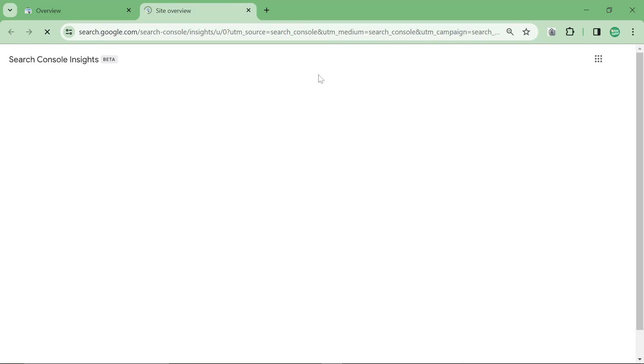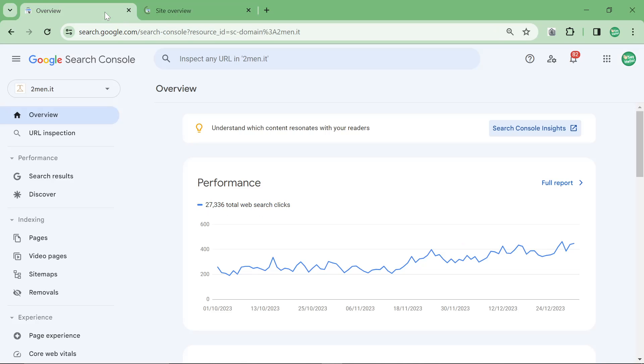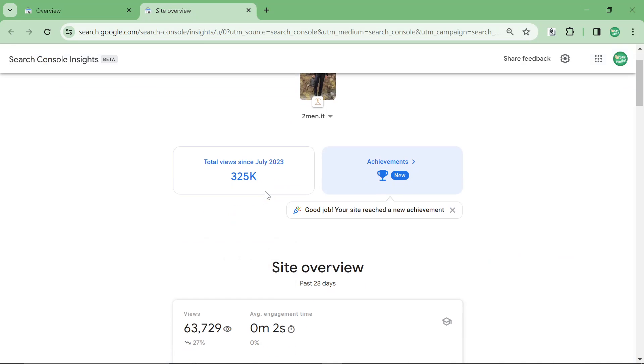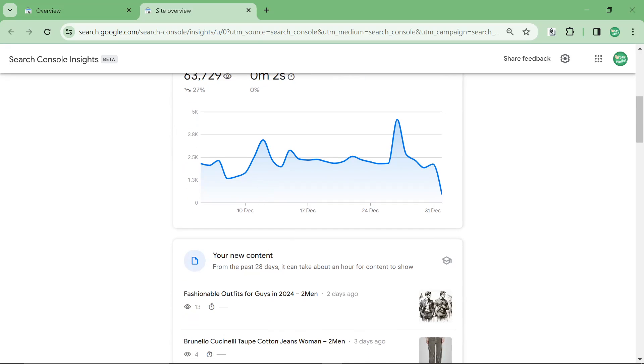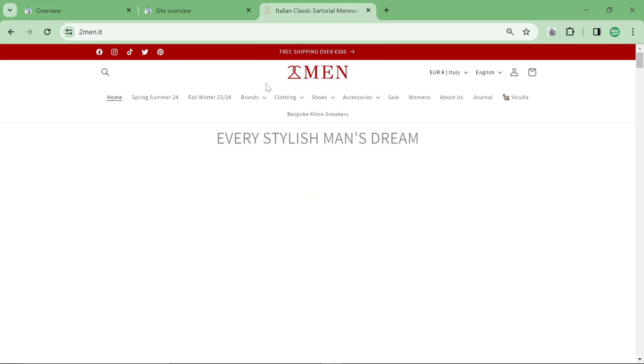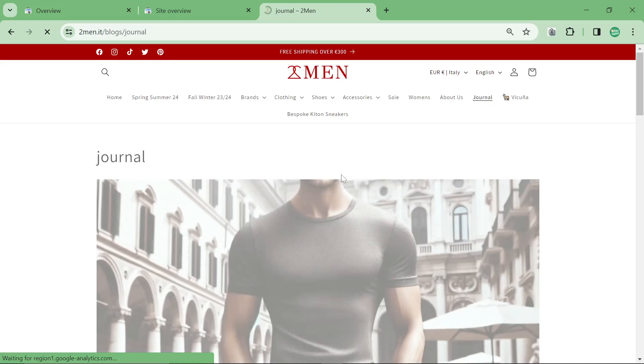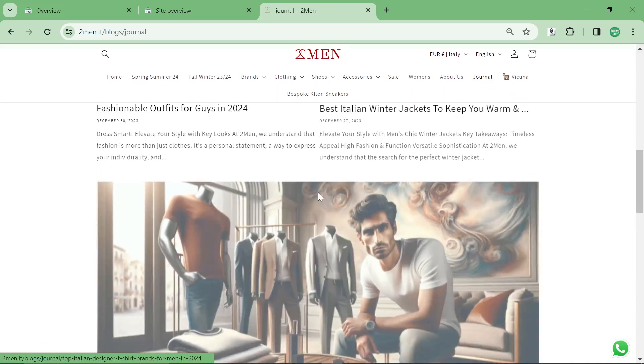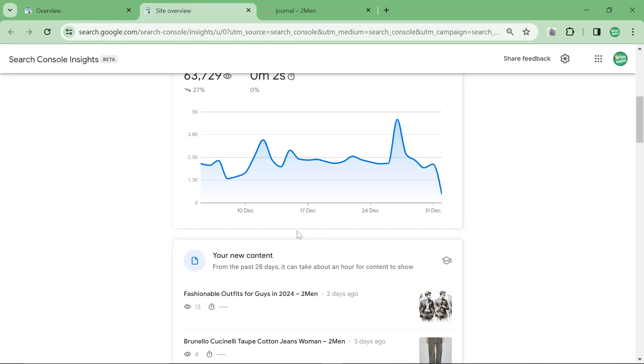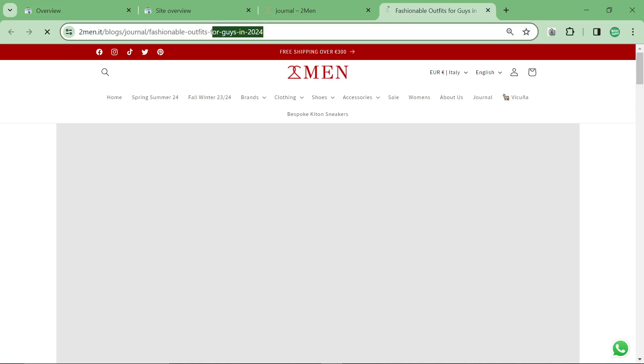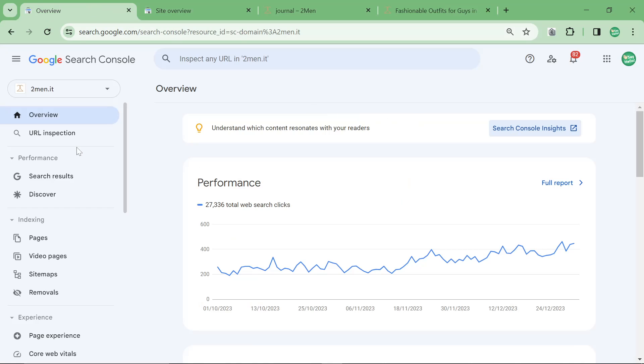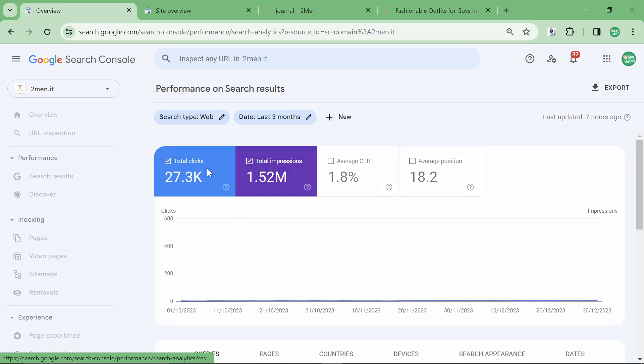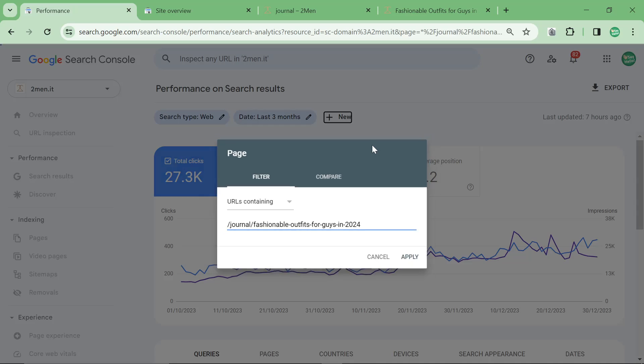So if you click on Search Console Insights you can see whether a new blog post is doing well or not before you can see it anywhere else. The way that we see that is it says your new content right here, fashionable outfits for guys in 2024. This is one of the newest pages on the website. If I click on journal it's right here, released two days ago. If I actually try and see how it's doing in Search Console itself you'll see that the results don't show anything.